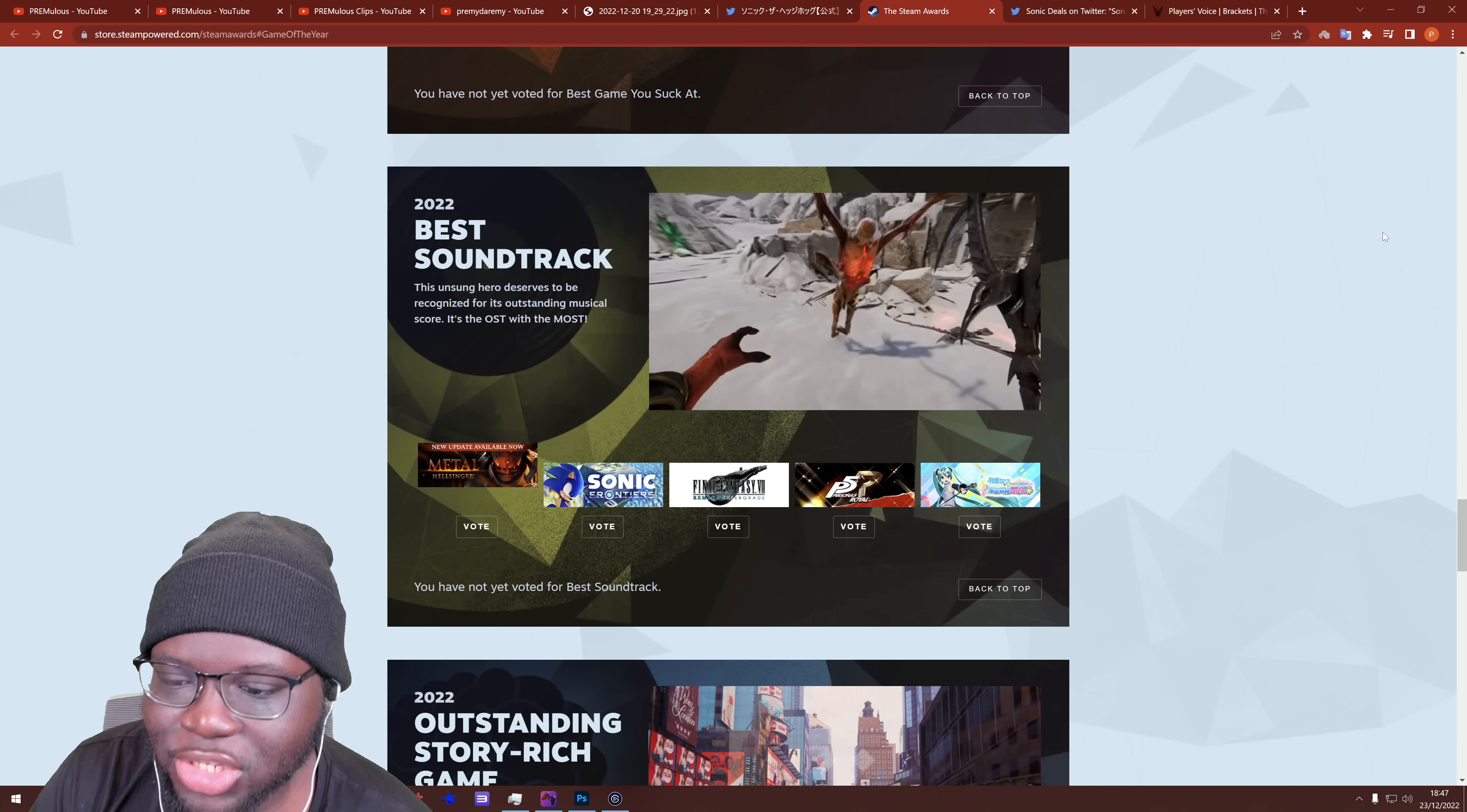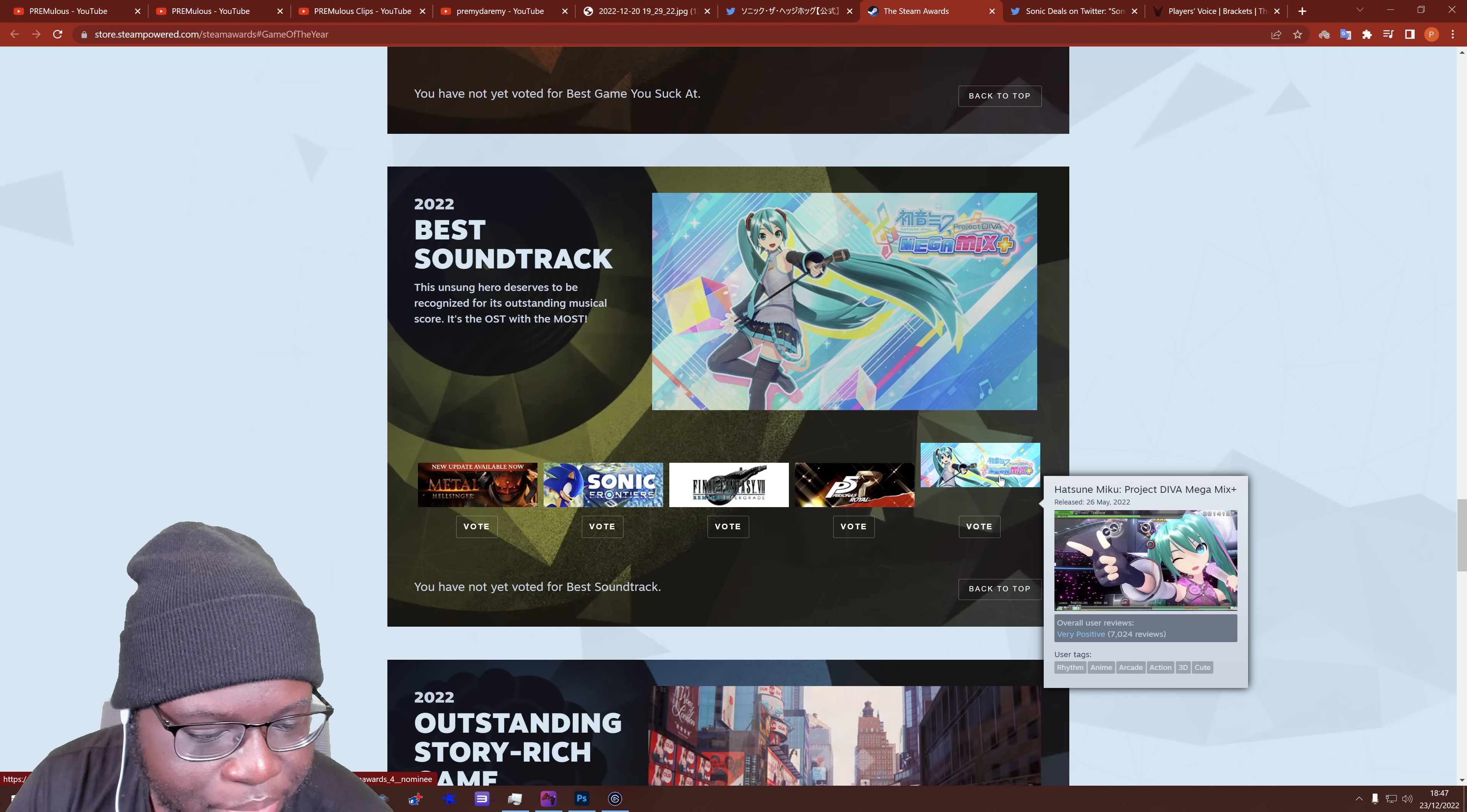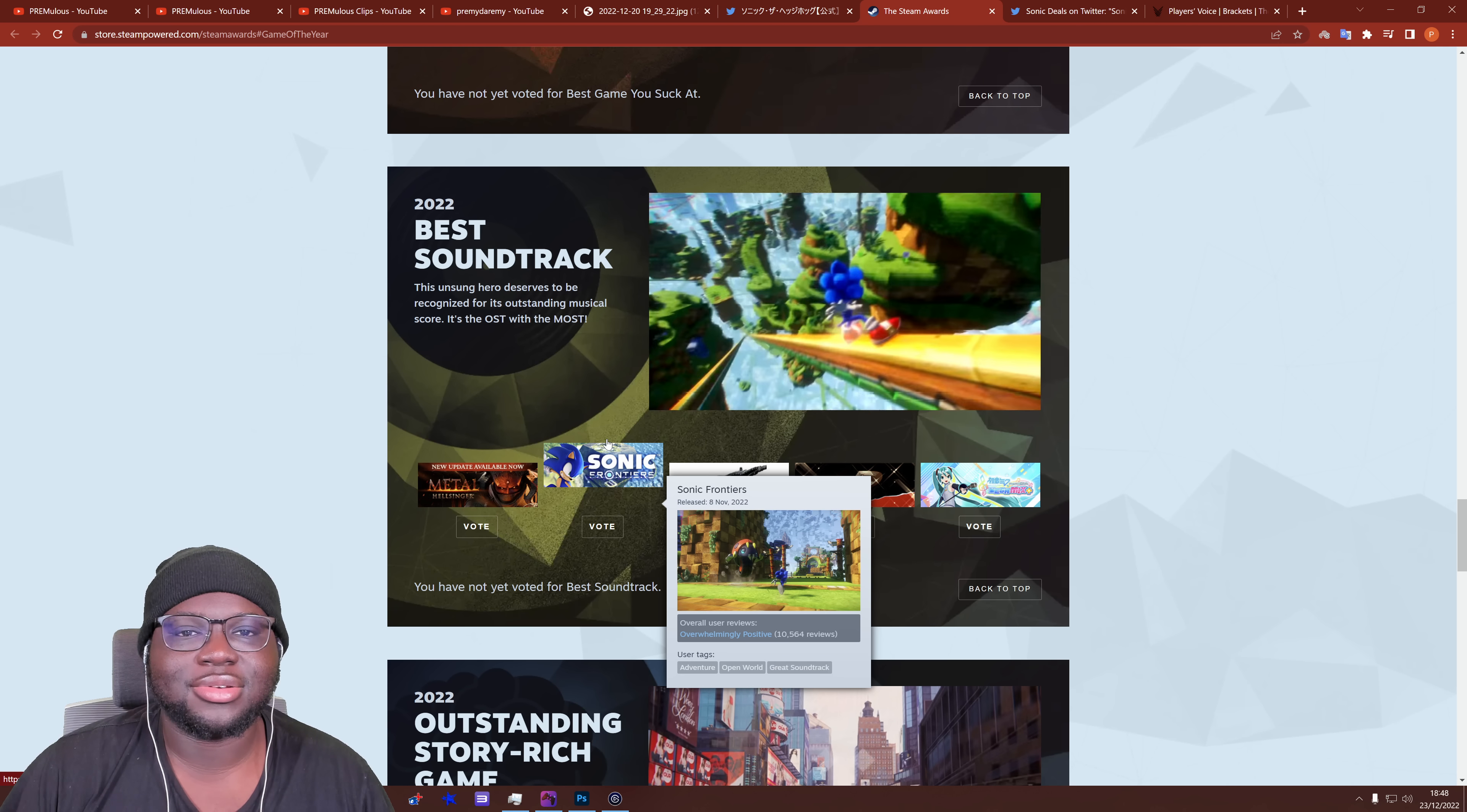Best soundtrack. Here we go. The unsung hero deserves to be recognized for his outstanding musical score. It's the OST with the MOST. You can see Metal Hellsinger, Final Fantasy VII Remake Intergrade, Persona 5 Royal, Hatsune Miku, and obviously Frontiers. And I'm going to keep it real with you, Chief. I haven't played any of these other games, right? I'm fucking casual. What can I say? I mean, I've played Final Fantasy before. I haven't touched Persona. I know about Miku. I don't play it. I've heard of it. I've seen people stream it.